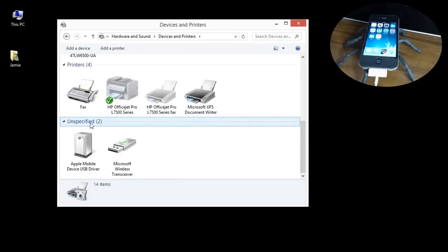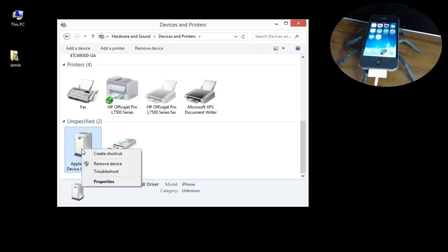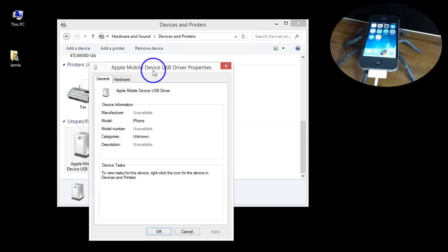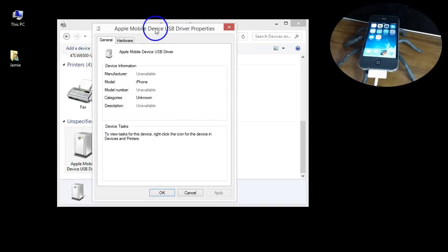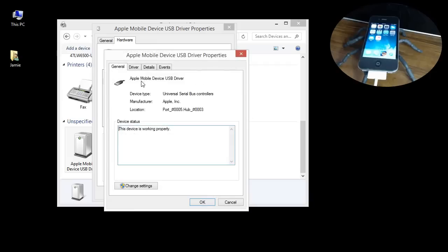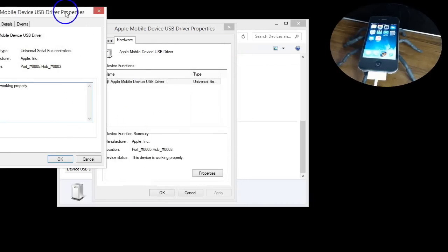Once you get in here you want to scroll down under unspecified because that's probably where it's going to be. I'm not sure what operating system you guys are using but I'm on a Windows 8 computer. Right here where it says Apple mobile device USB driver, click there and click properties. You're going to get a pop-up. There's some things we have to go through here just to get this to work, but it's quick, kind of like a quick fix.